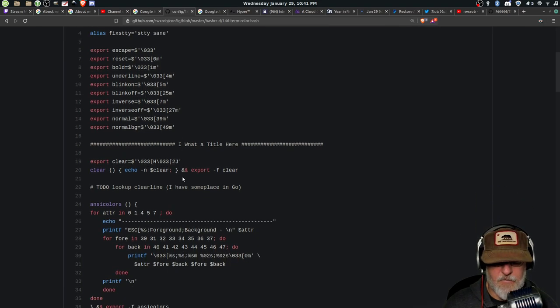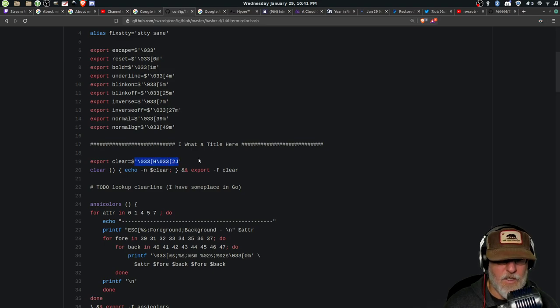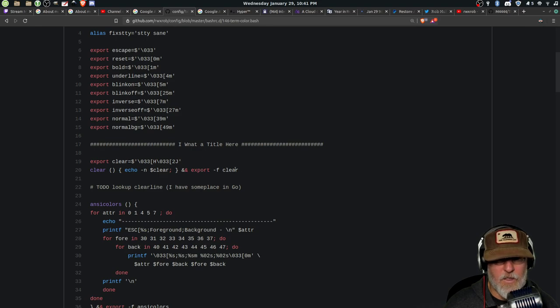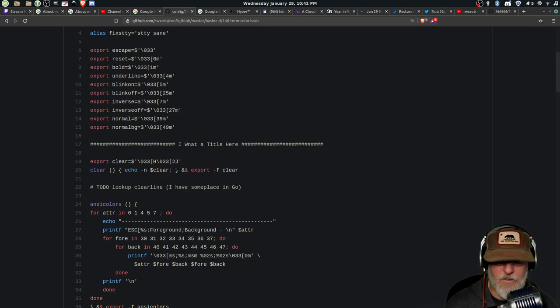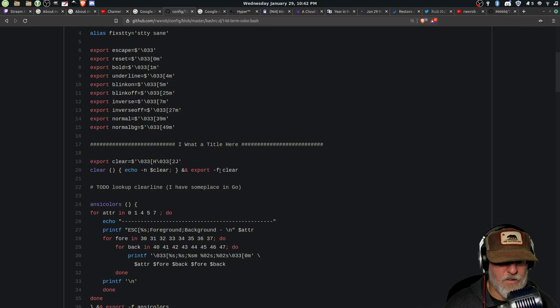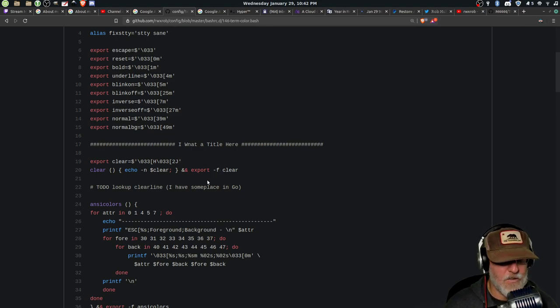That's sometimes nice when you don't want to do a full reset. So maybe you want to leave the background, but you want to change the foreground back to normal. And there's this really great one here called clear. And then I have an alias to clear. This is much faster than bin clear, which is a full command that you'd have to run to do the same thing.